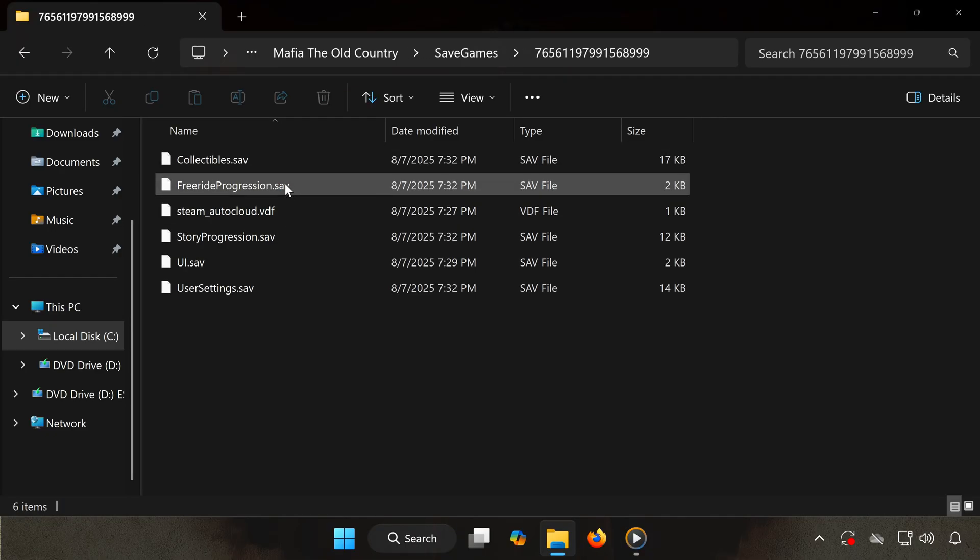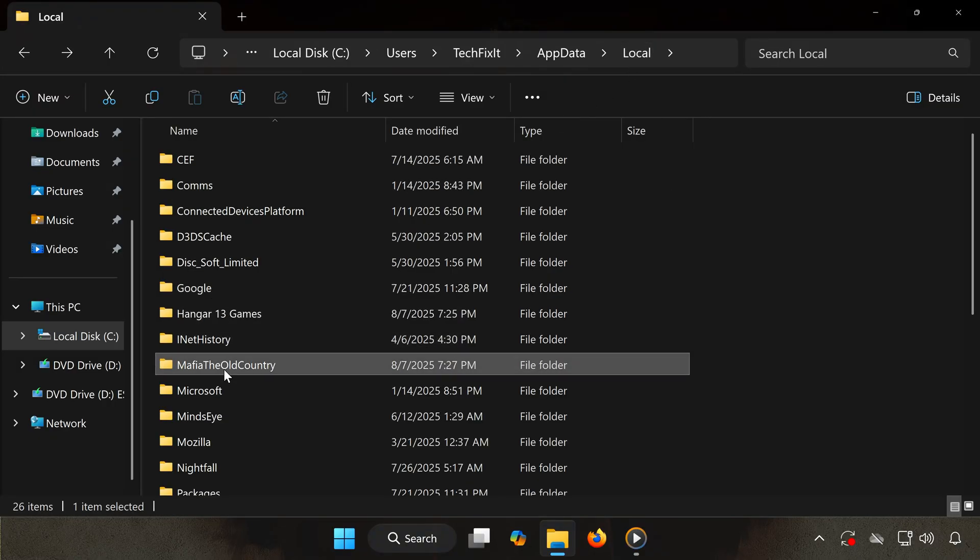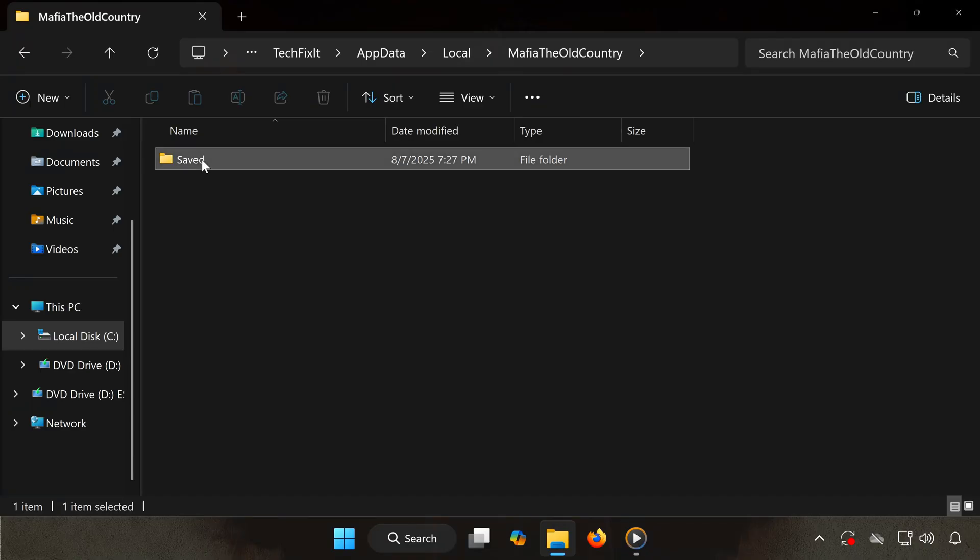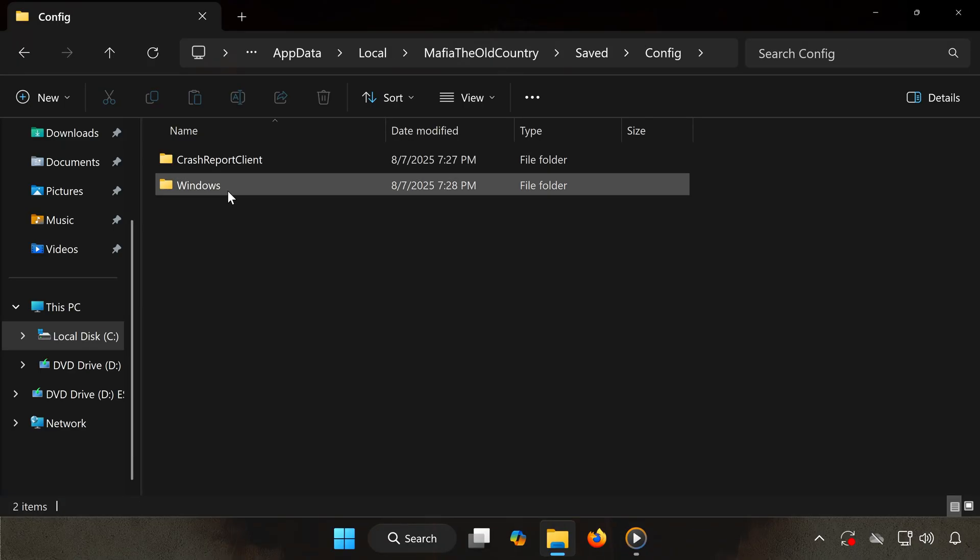Finding your config file: go back to the Local folder, open the folder called Mafia The Old Country, go into the Saved folder, open the Config folder, then open the Windows folder.